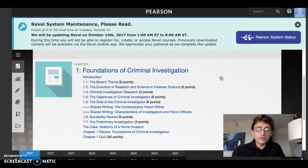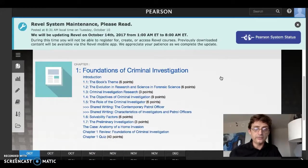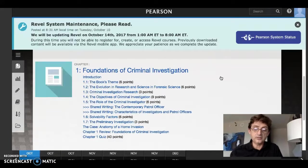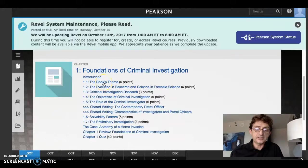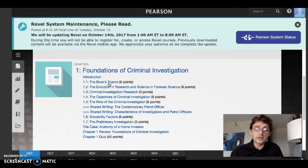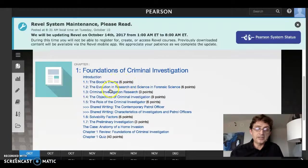In week one, titled Foundations of Criminal Investigation, you're going to have assignments throughout the chapter, which means you'll be reading the textbook. You'll read a portion and then answer a question. For example, the book's theme under chapter one, Foundations of Criminal Investigation, is worth six points — you click on it, read a portion, and answer the question. The next one, Evolution in Research and Science in Forensic Science, is worth six points as well.